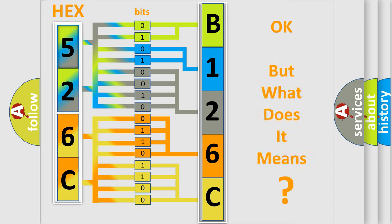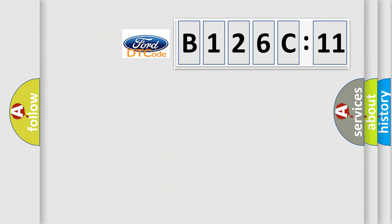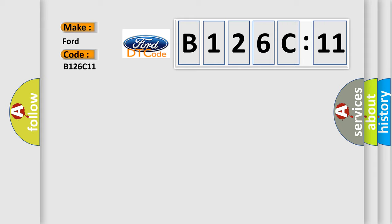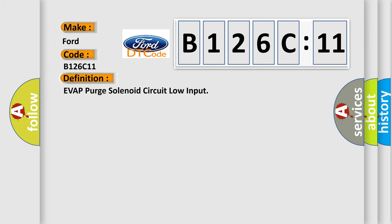The number itself does not make sense to us if we cannot assign information about what it actually expresses. So, what does the diagnostic trouble code B126C11 interpret specifically? The basic definition is EVAP purge solenoid circuit low input.